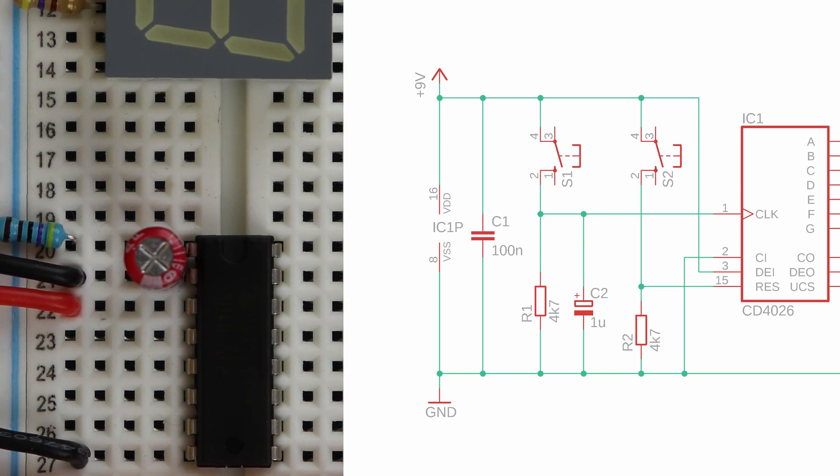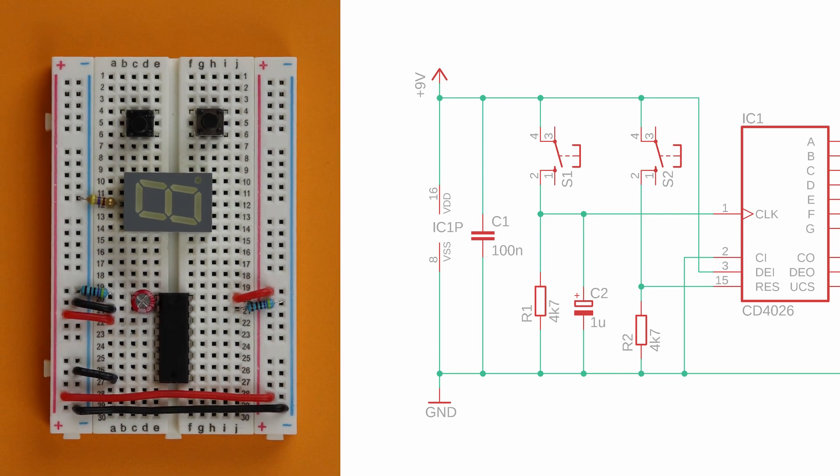The capacitor C1 doesn't care about polarity. Just plug it in the power rail as close to the CD4026 as possible.